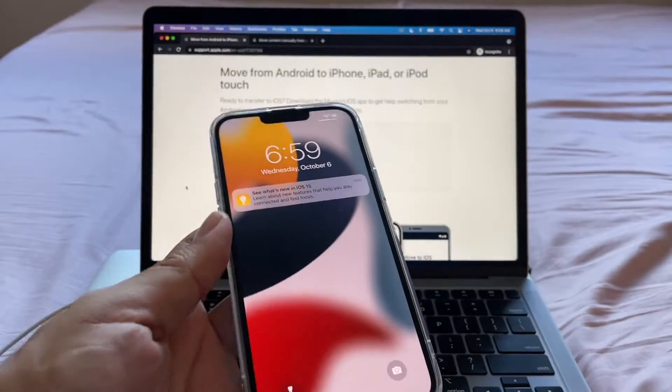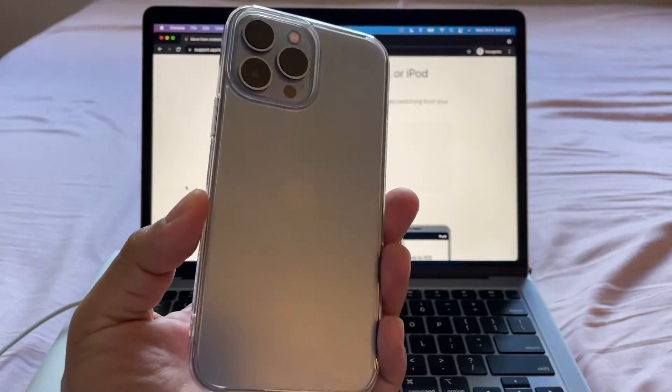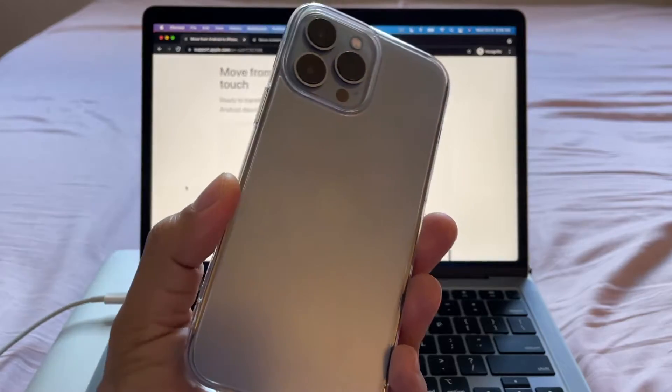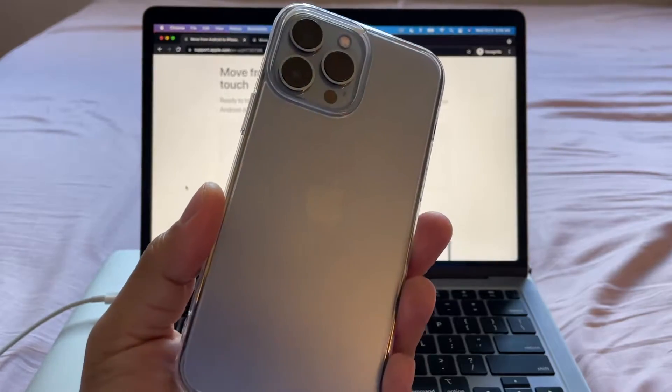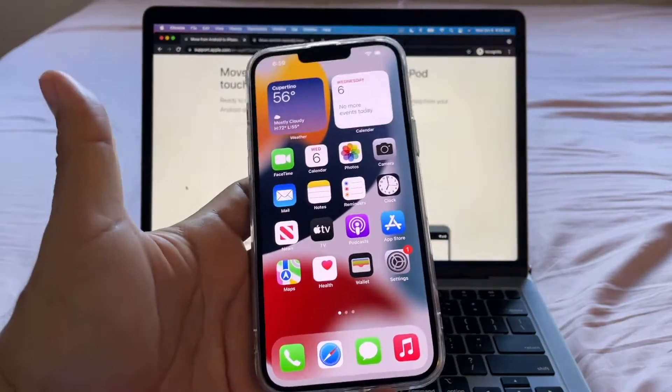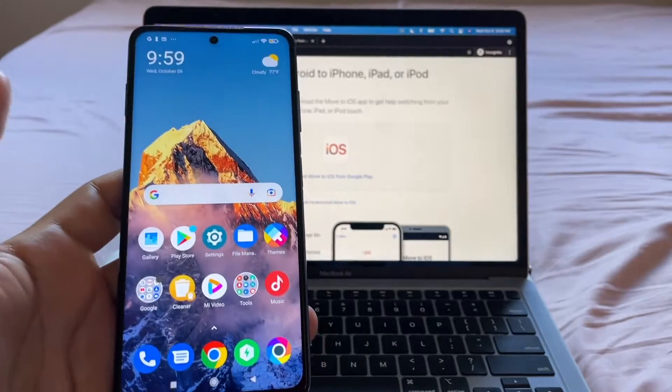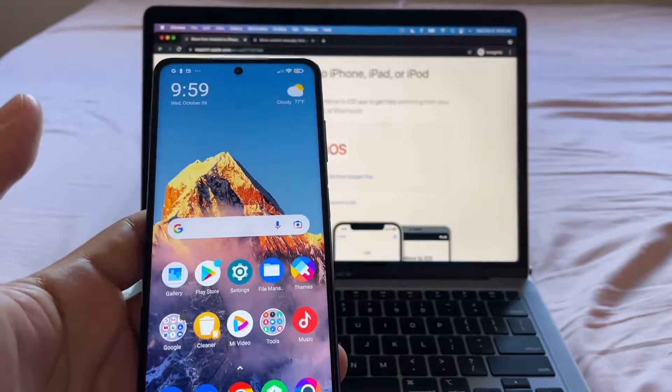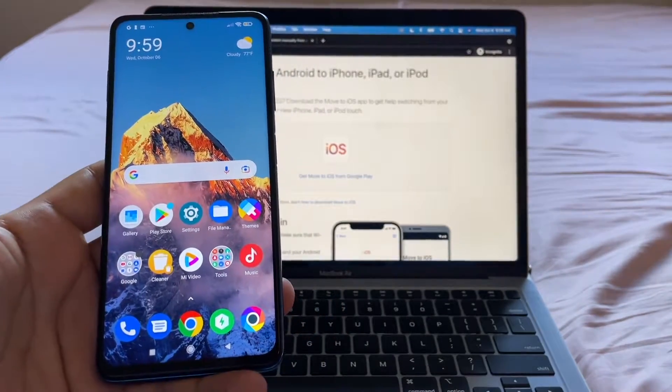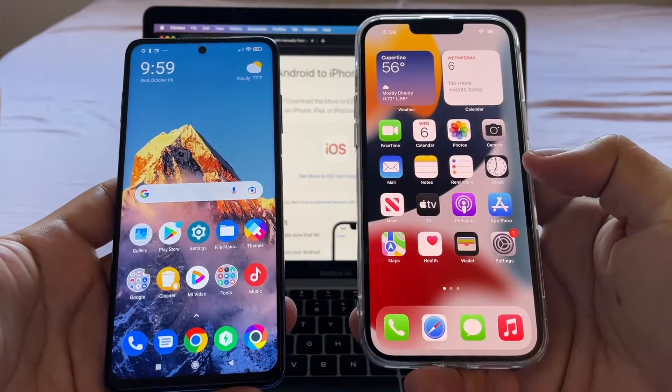Hello guys, how you doing? This is your friend Alex. Every time Apple releases a new device, in this case the iPhone 13 Pro Max, we are ready to move to iOS. And I want to move all my data, all my pictures, all my videos from the Android device to the new iPhone 13.